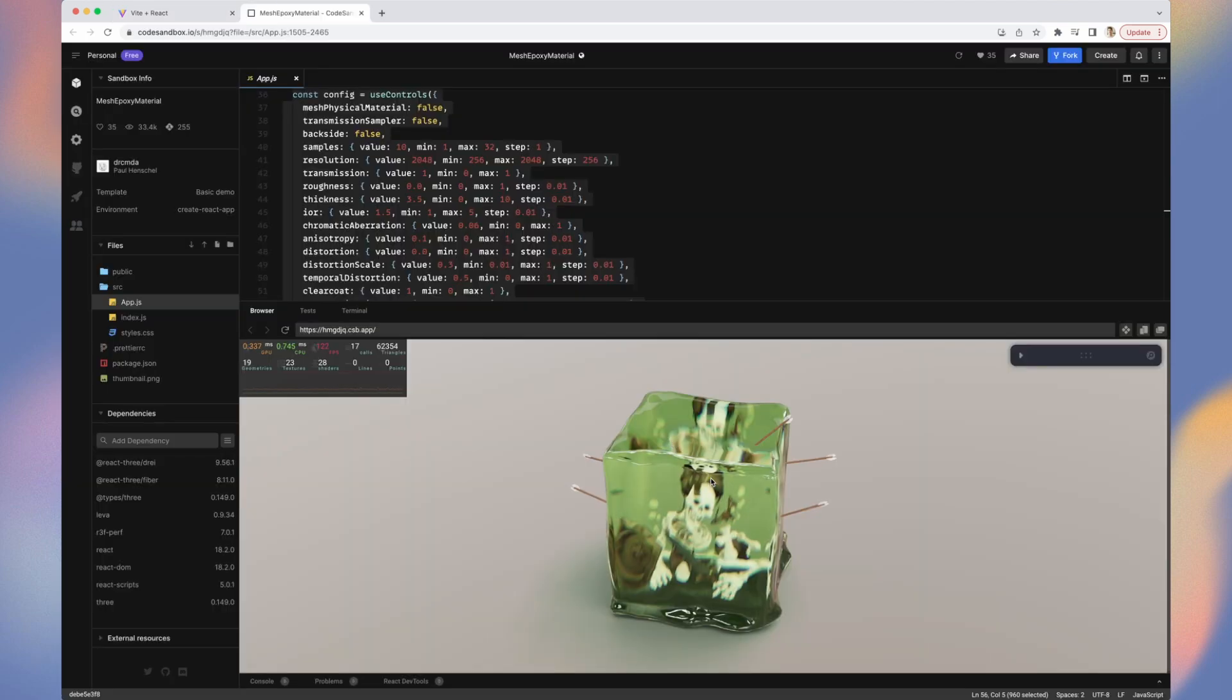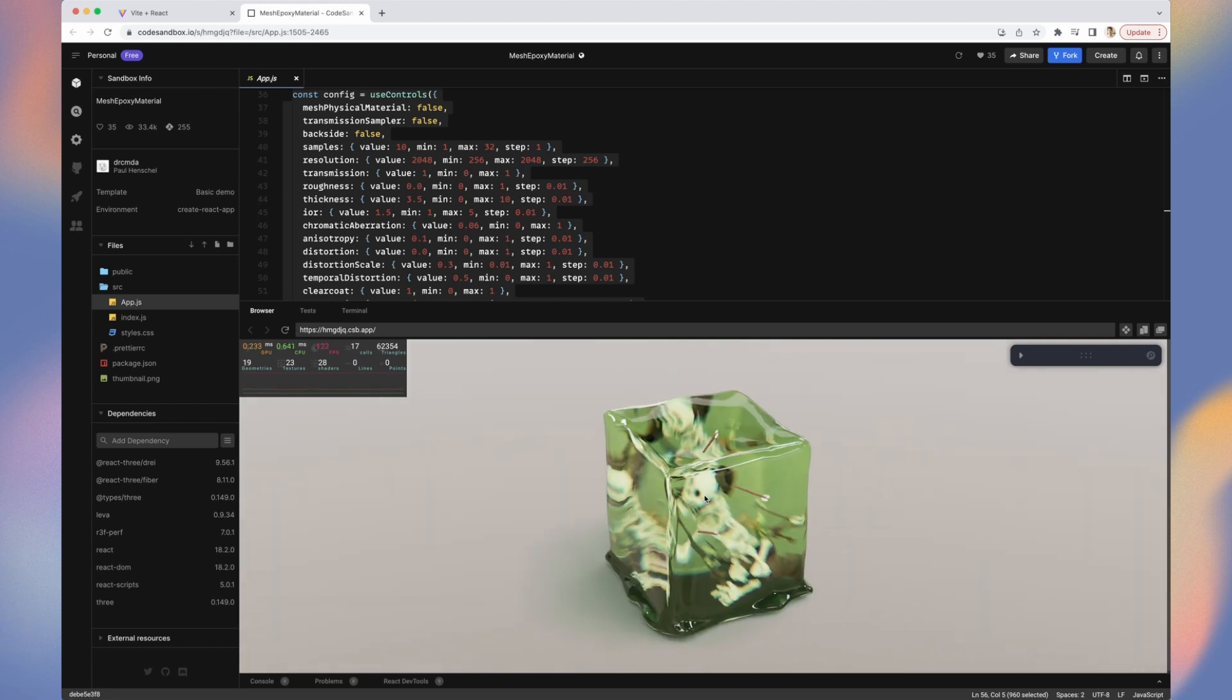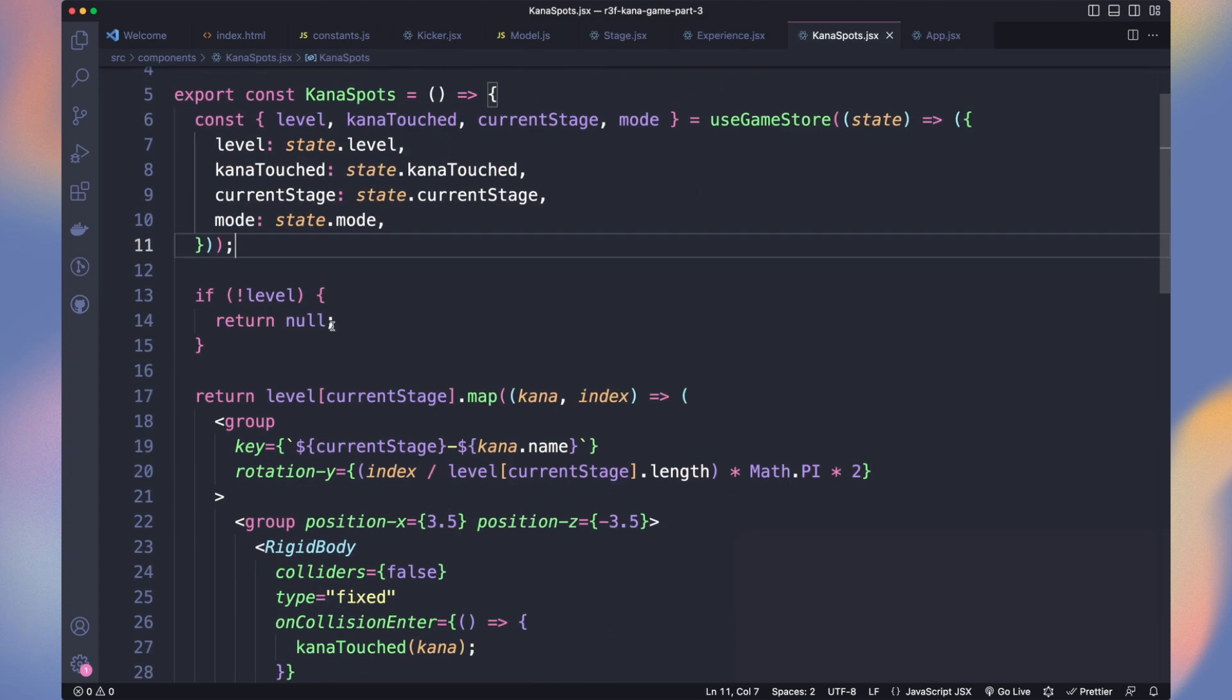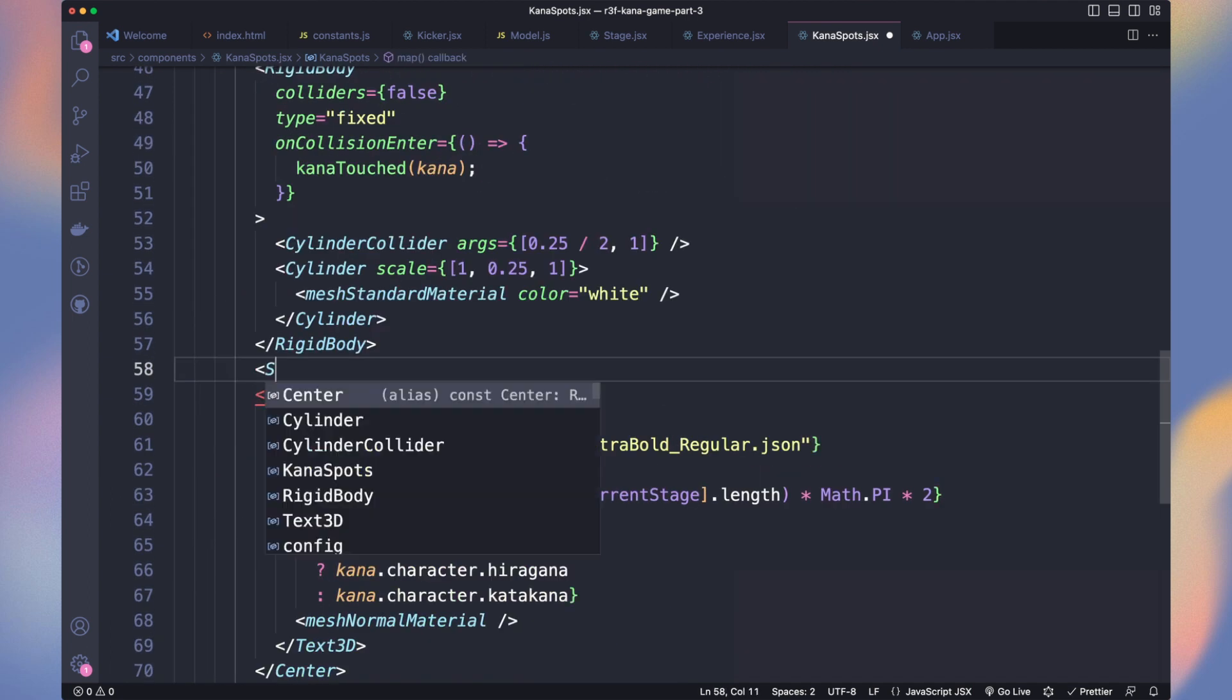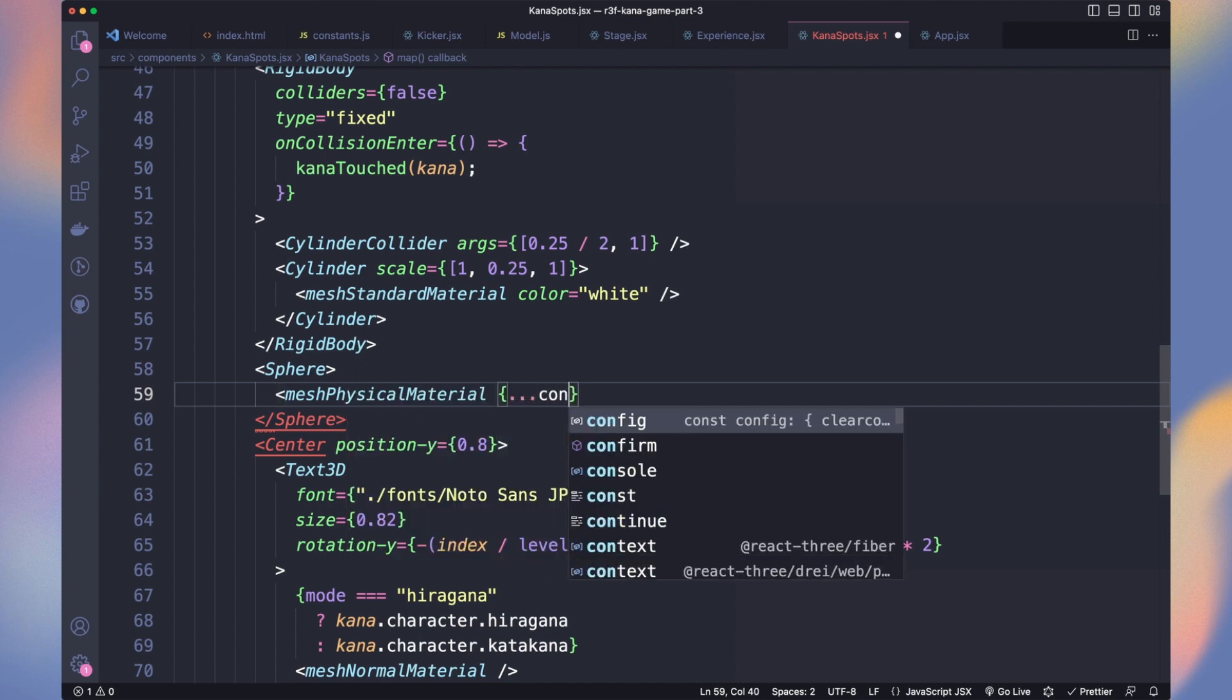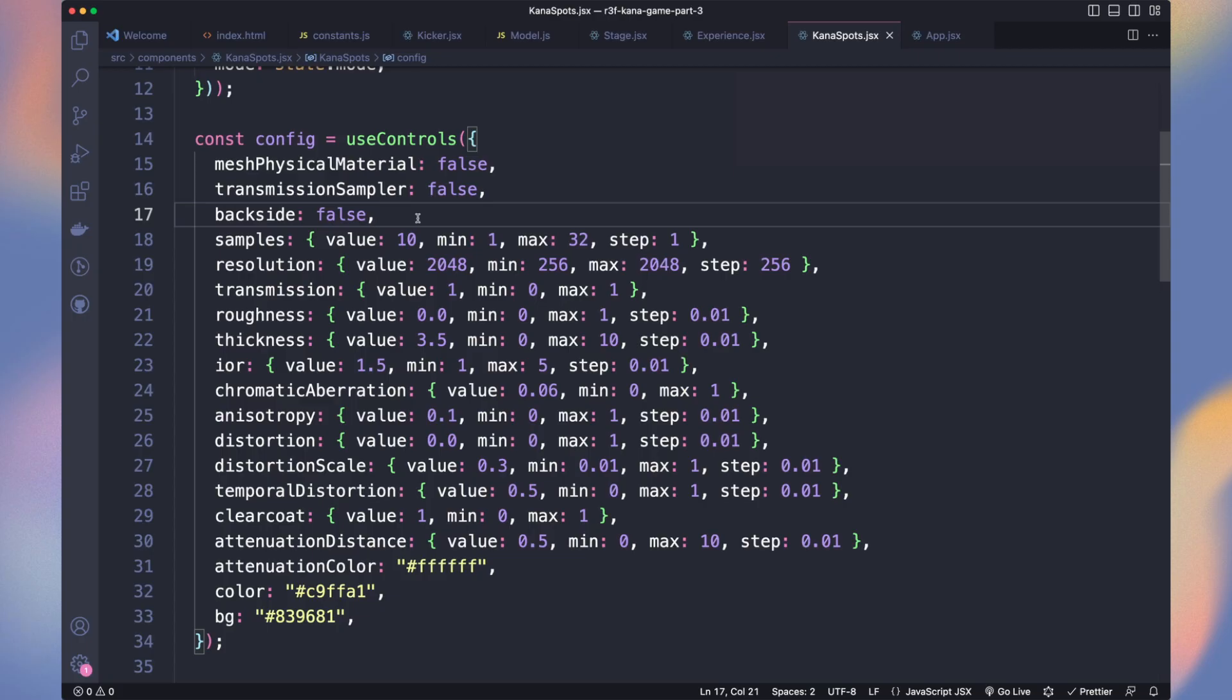I found this example of the mesh physical material from dry and I thought it would be perfect to make our character stand out. Let's copy the config and paste it in Kana's parts. To have access to use controls, we need to add our old friend Leva. Now we have it. Add a sphere next to the center wrapper of the text 3D component. Use a mesh physical material with the config. Now you have this, play with the parameters to find what works best for you.